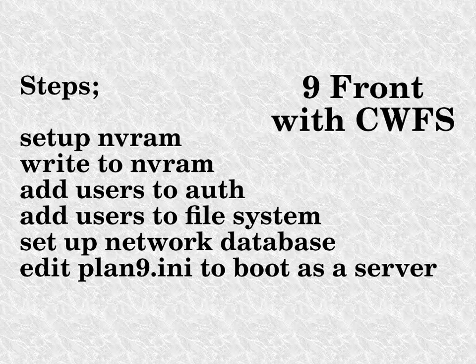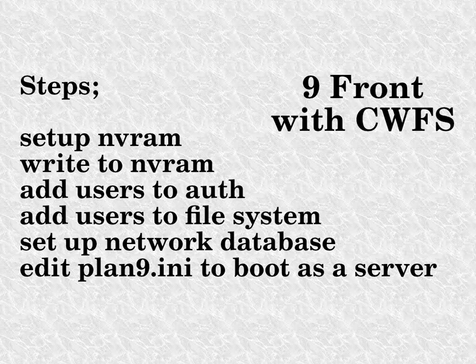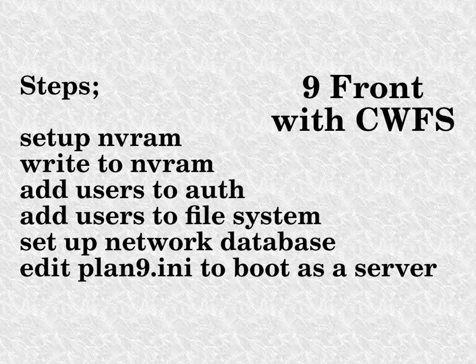The most noticeable difference is that Legacy Plan 9 uses a two-part file system called Fossil and Venti. It works in a similar way to the cached worm file system in Ninefront.